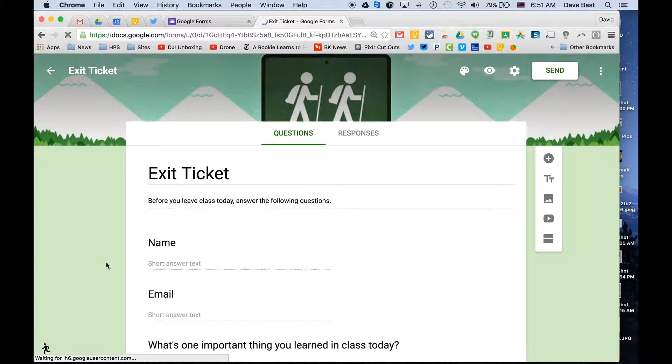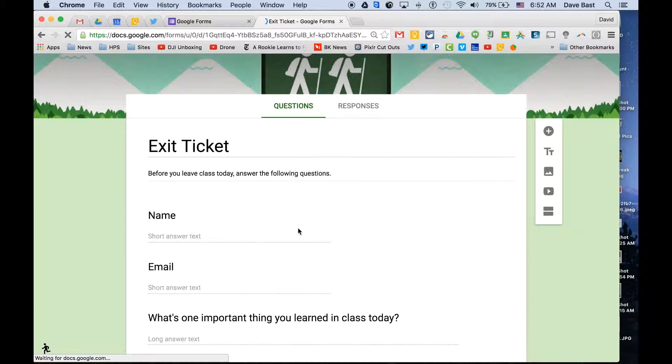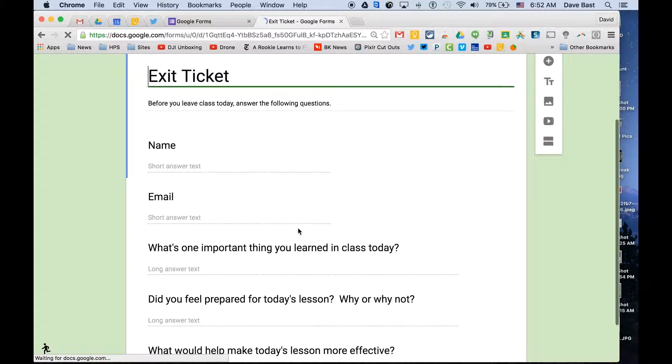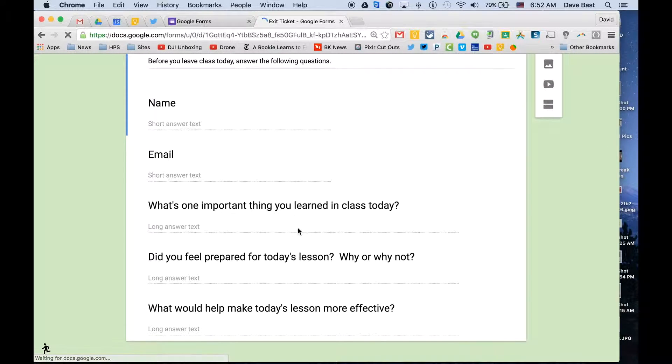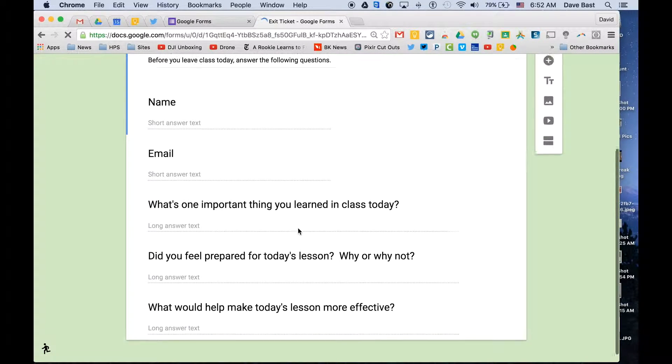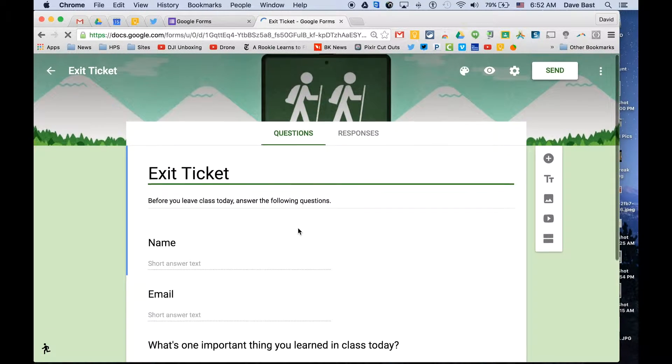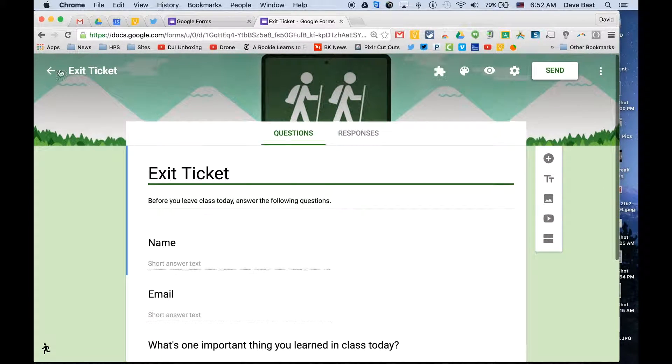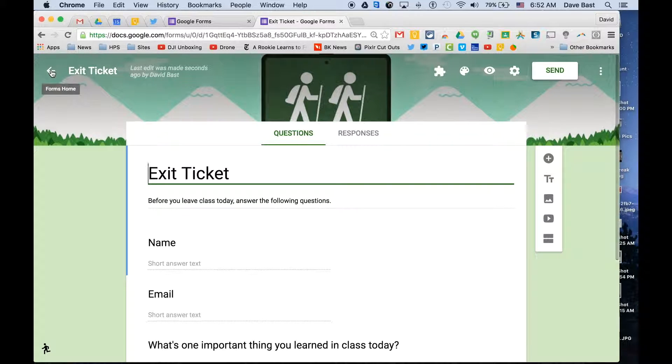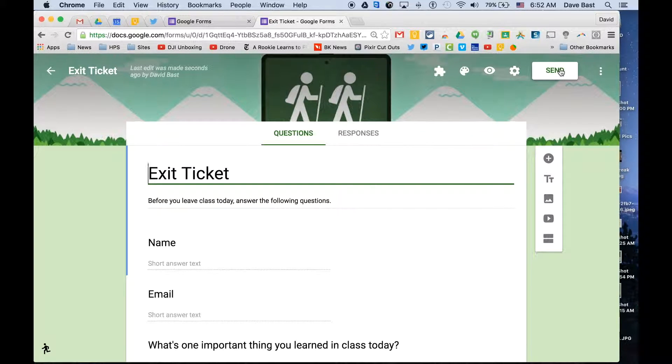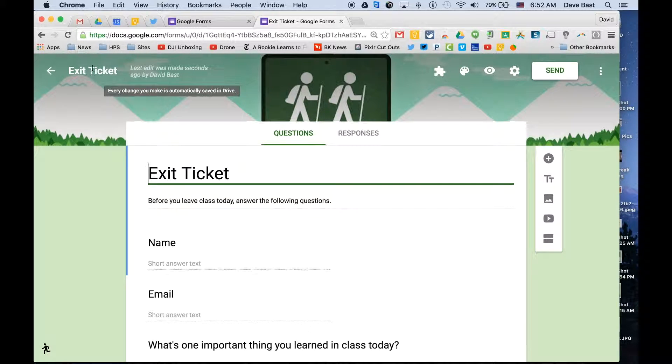you will see that it has fields filled in already for name, email, one important thing you learned in class today, and other questions that are pre-made for you. So that's already done. Simply clicking send would let you email it to your students or drop it into Classroom or anything else that you choose to do.